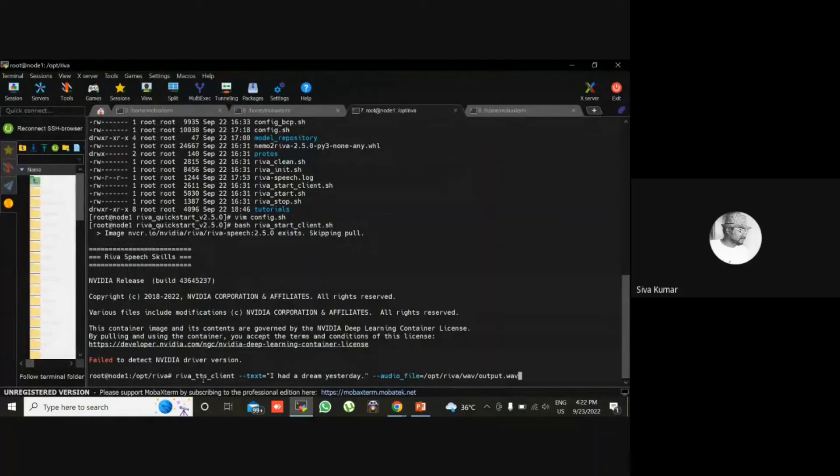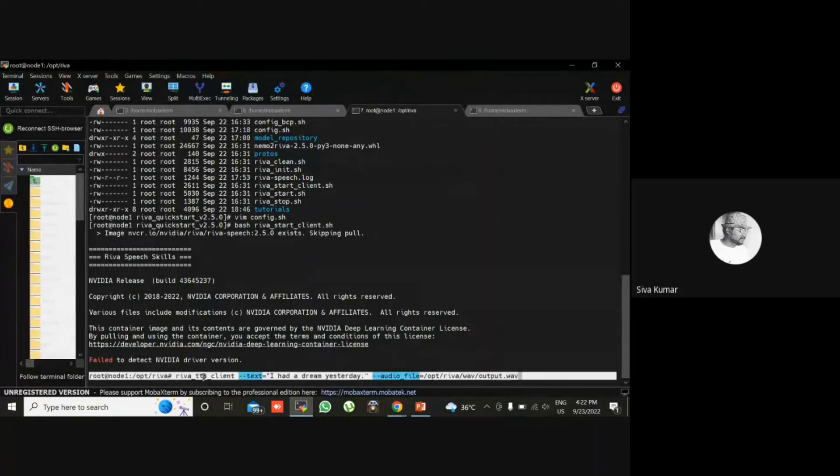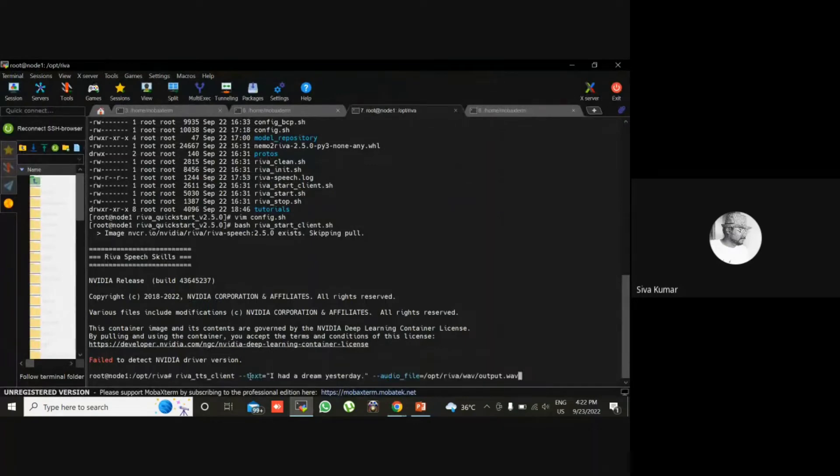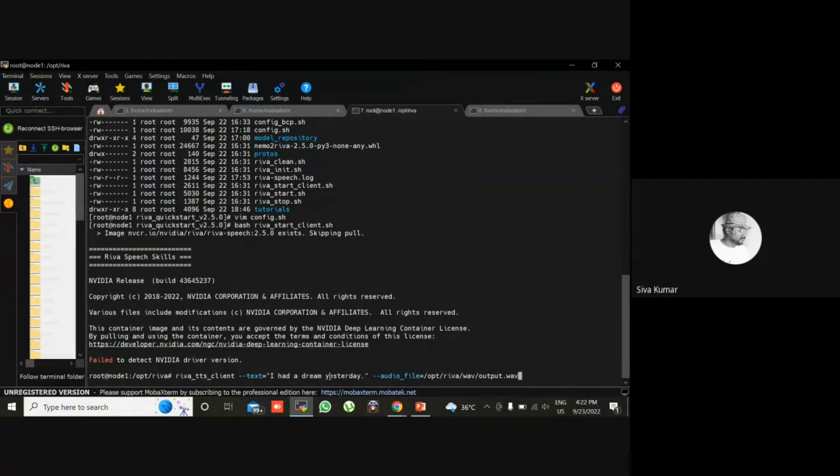Whatever I am doing, I am using this model. And this is for input. So here I have given the text: I had a dream yesterday. We can change whatever text we want. And this audio file will be saved in this wave directory.